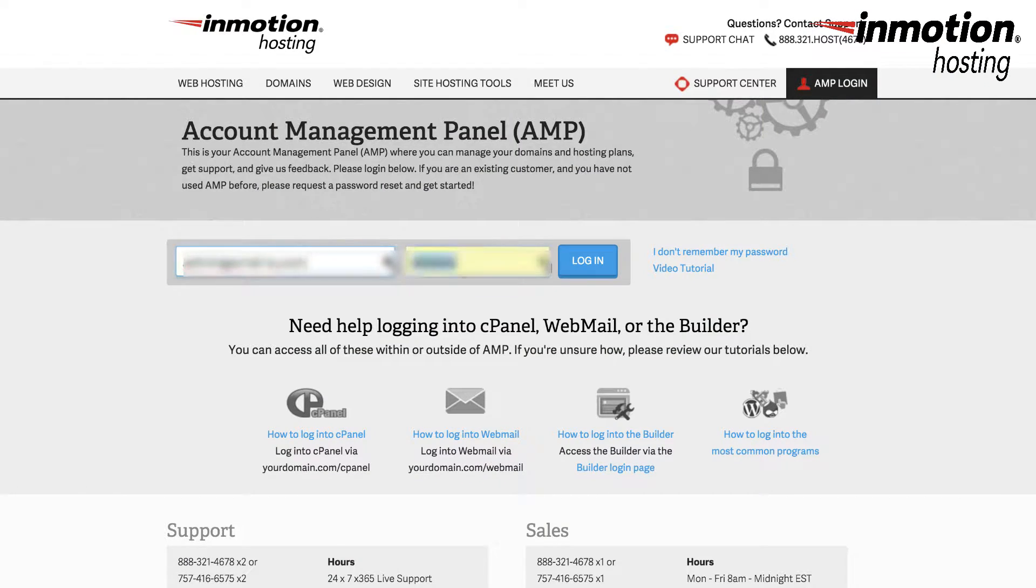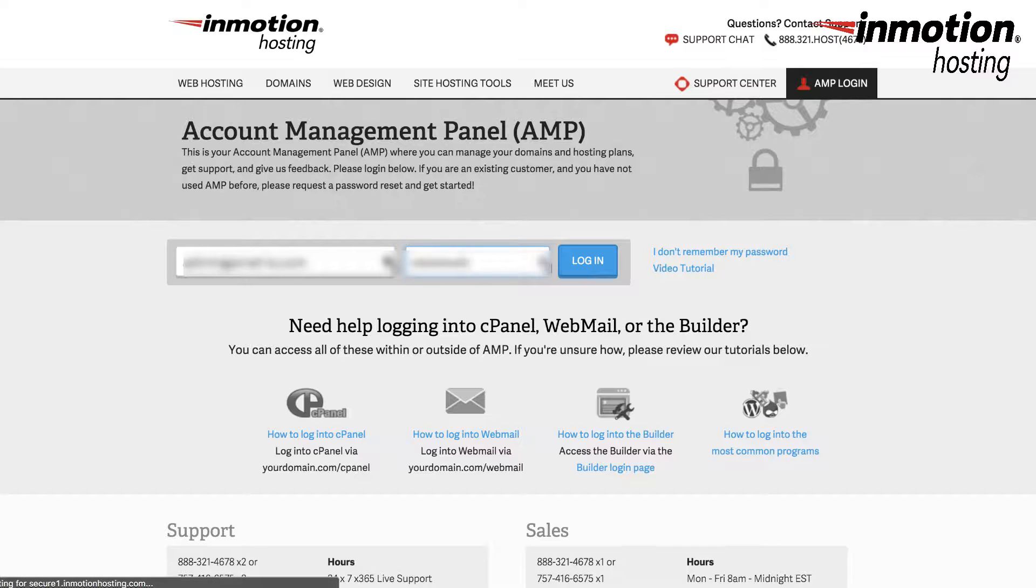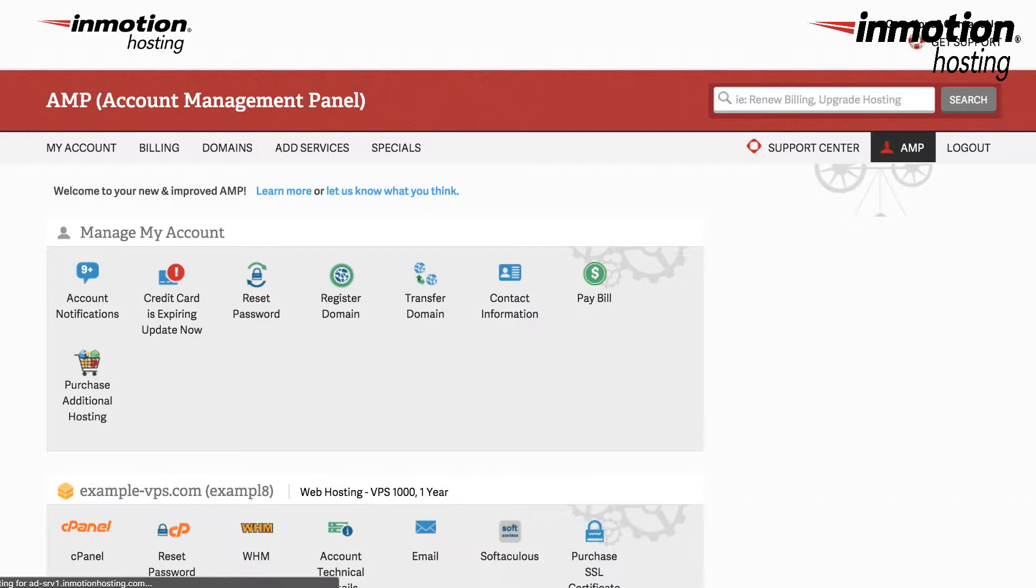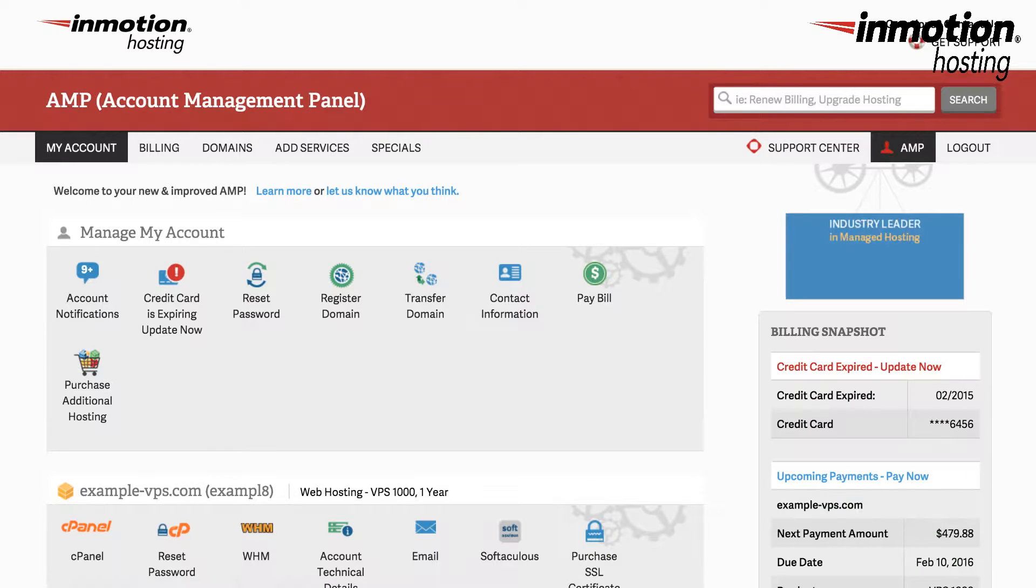So the first thing we're going to be talking about is how to get into your billing account. You'll need to type in your login username and password and then when you're logged in to the account management panel there's a section here at the top which is called billing.